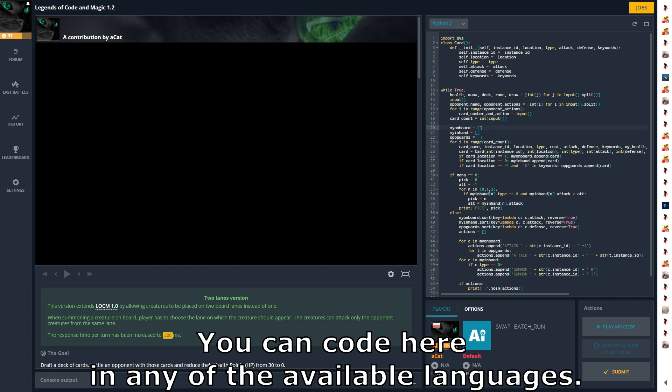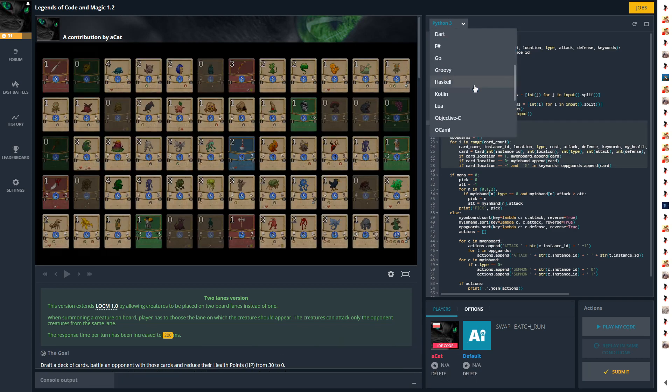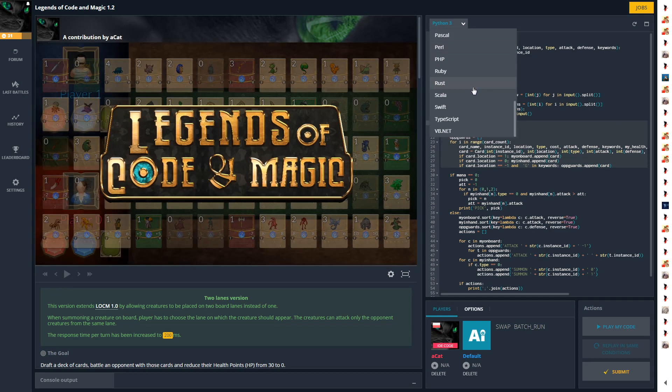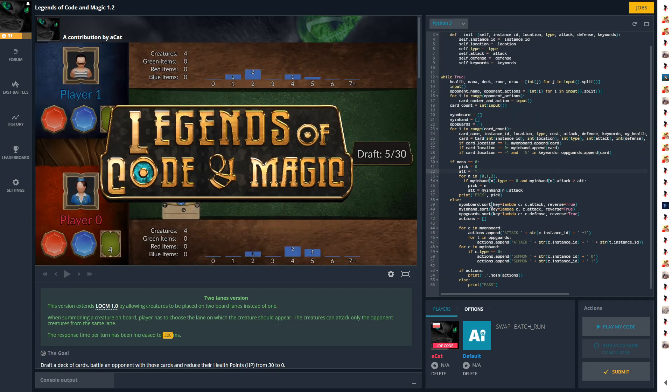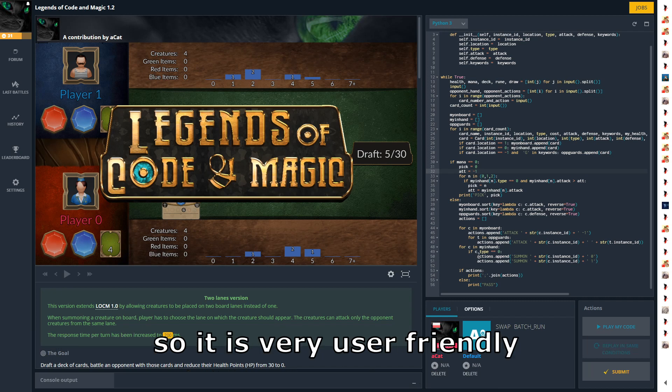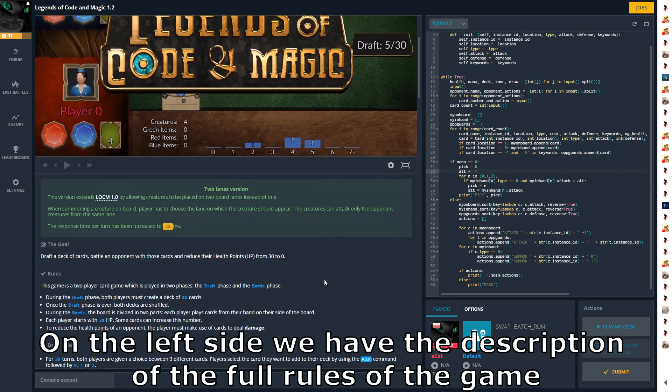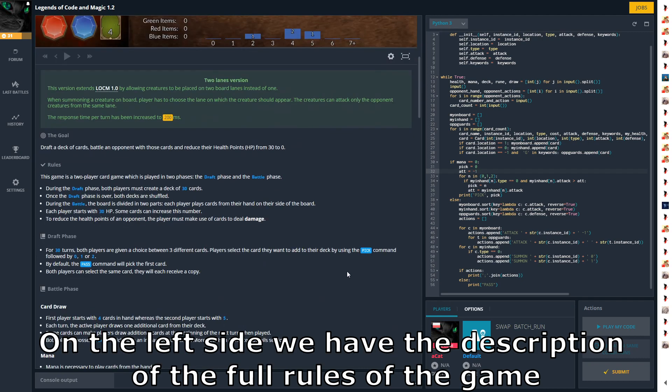You can code here in any of the available languages. The entire protocol is working on standard input output, so it is very user friendly. On the left side, you have the description of the full rules of the game.